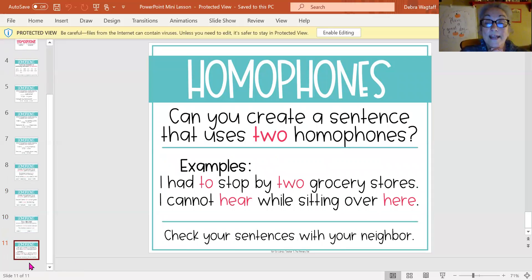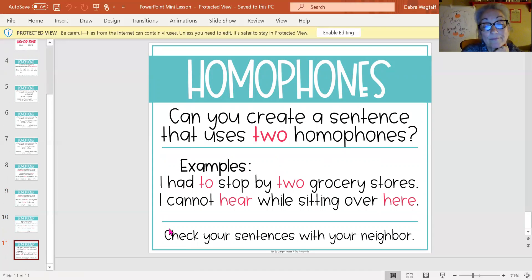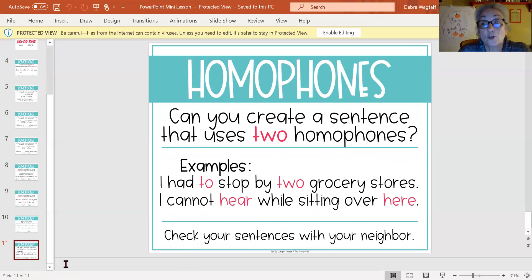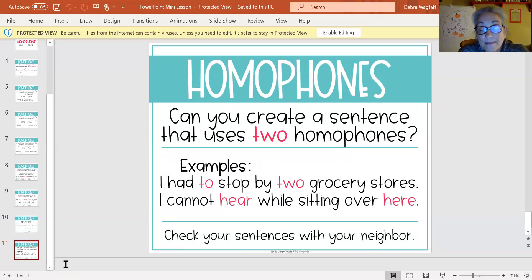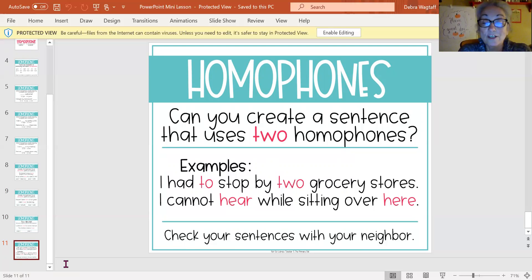Can you create a sentence that uses two homophones? Here are your examples: 'I had to stop by two grocery stores.' 'I cannot hear while sitting over here.' Your assignment is to write two sentences with a pair of homophones in each sentence, then share it with a friend or family member and see if they know what the homophones are. Test them — can they give you a definition for a homophone, decide what part of speech it is, and choose which homophone to use? See you next time.